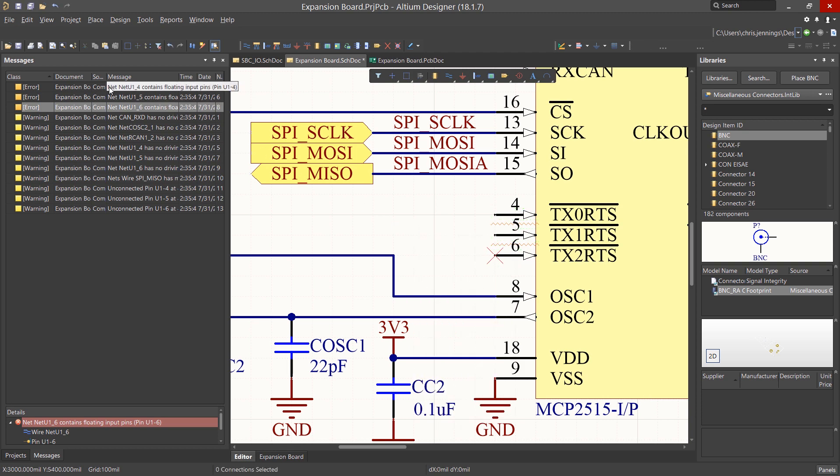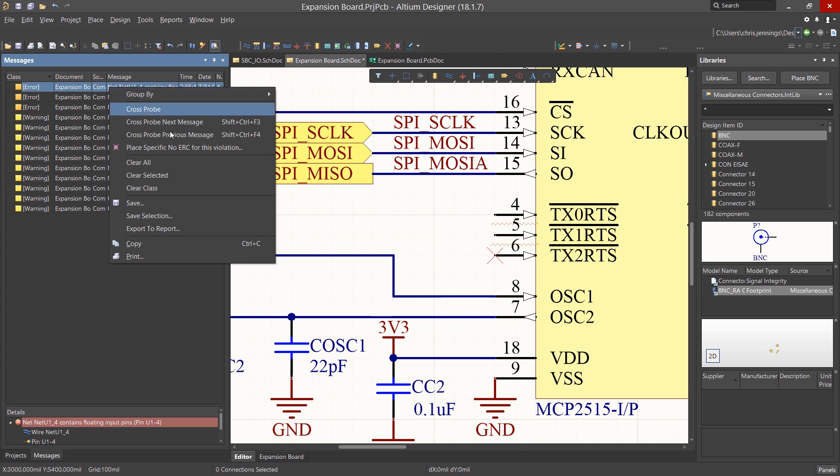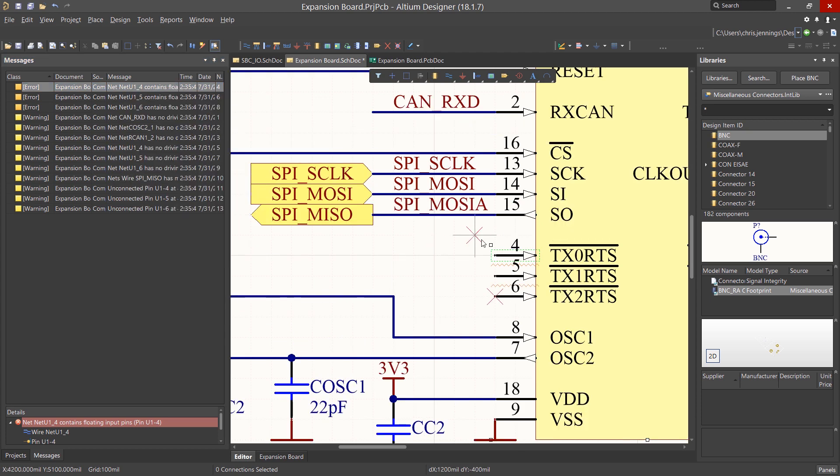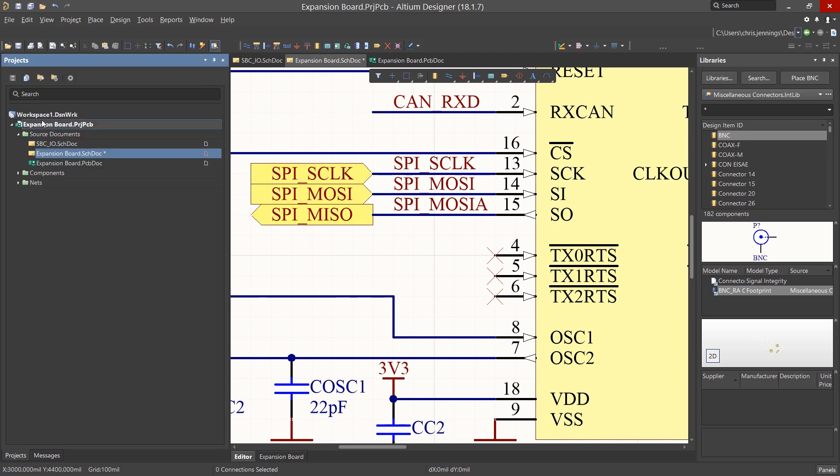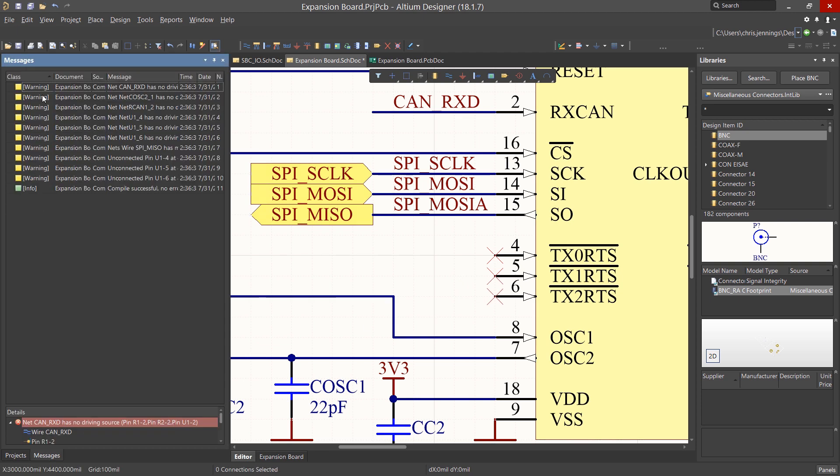We would do the same for the remaining two input pins that are floating. Either by using the right-click on the error listing, or in this case, just copy and paste the same No ERC directive onto the other pins. Now recompiling, we can see that the errors are gone.